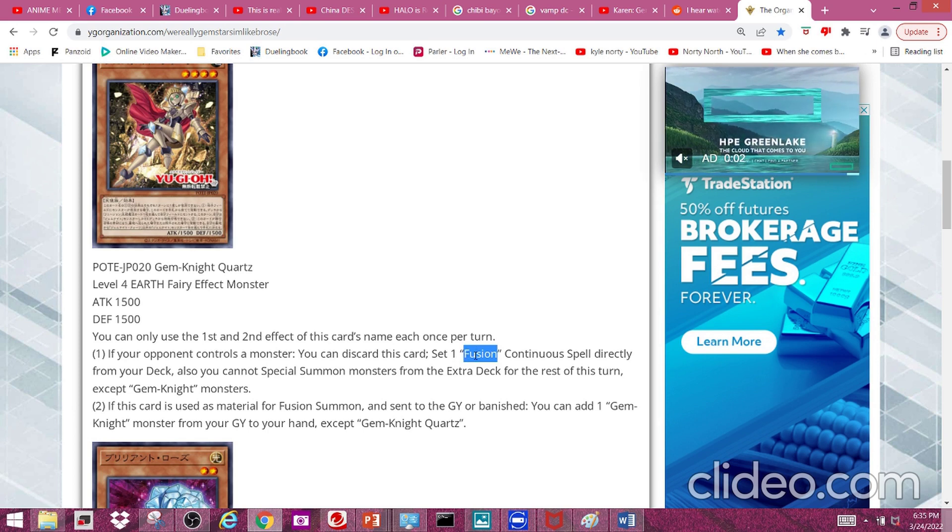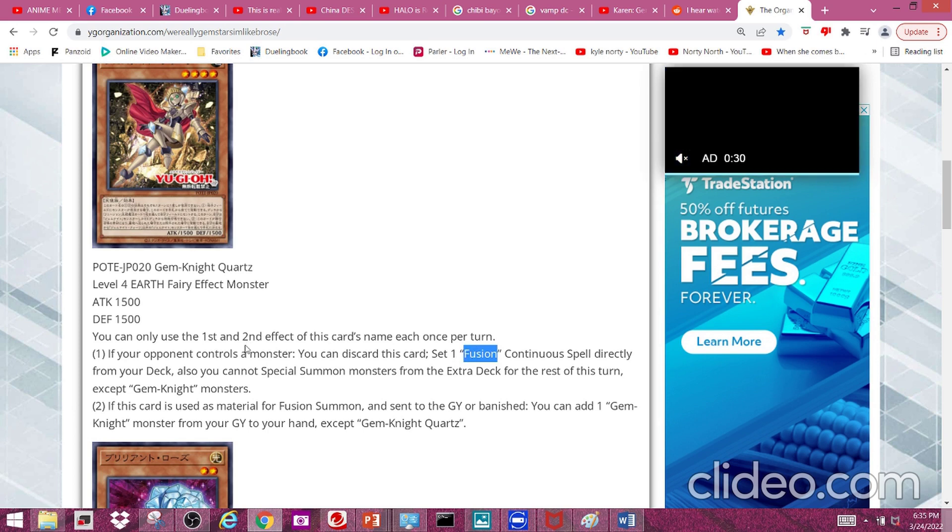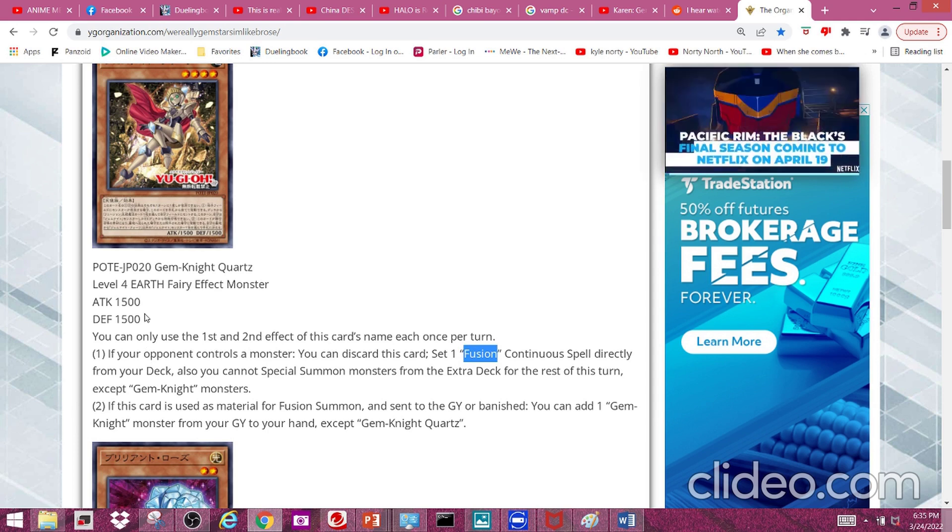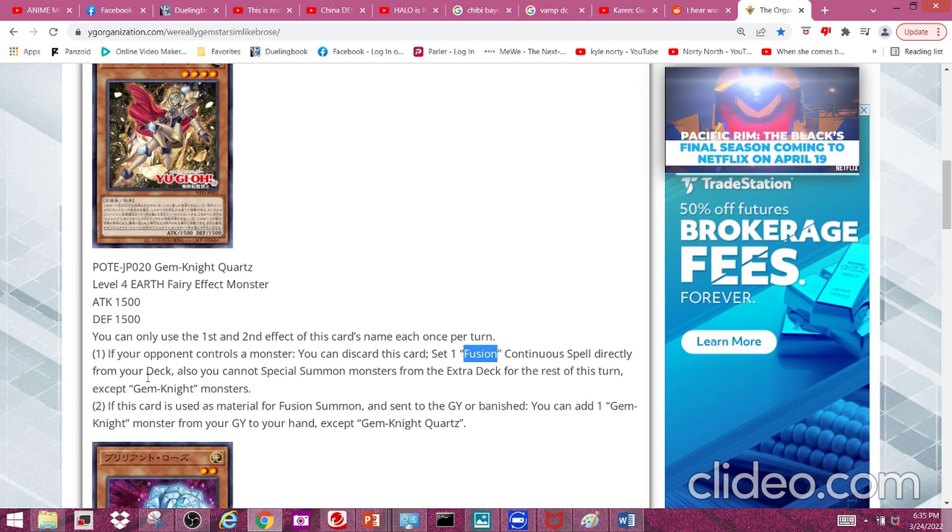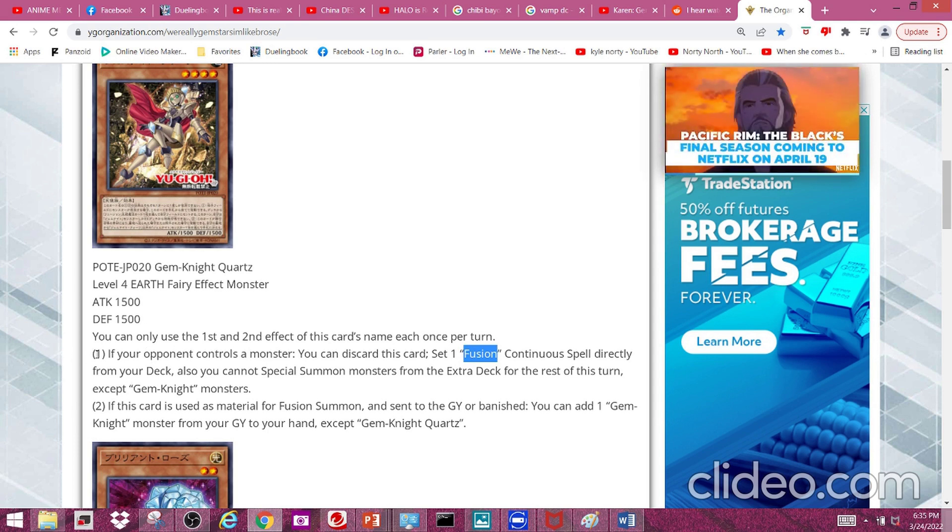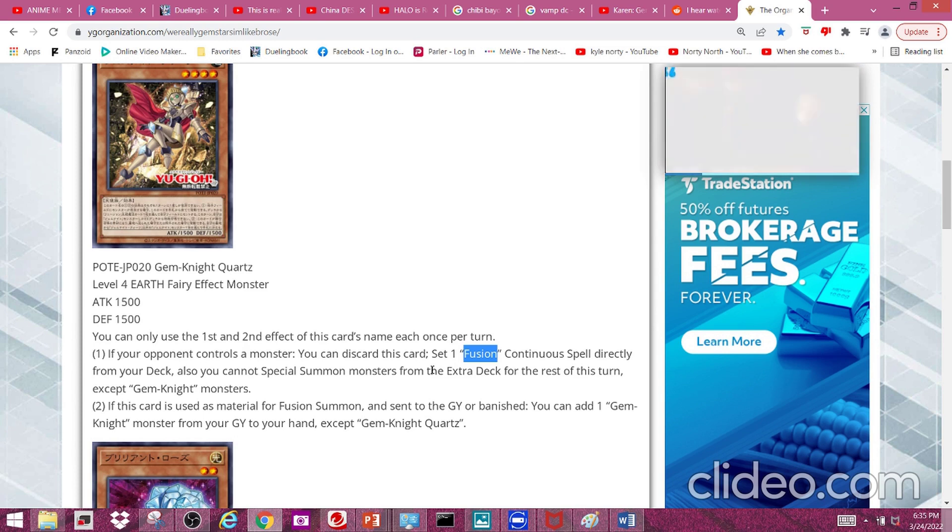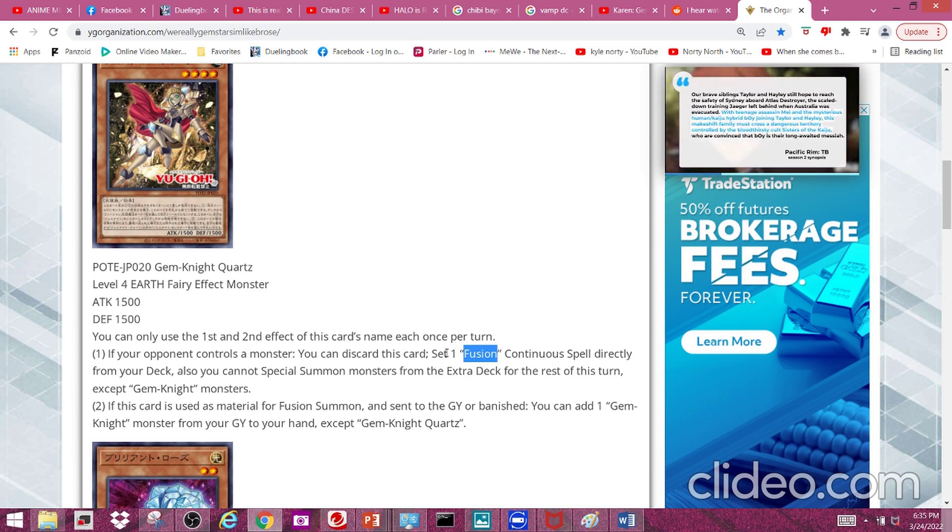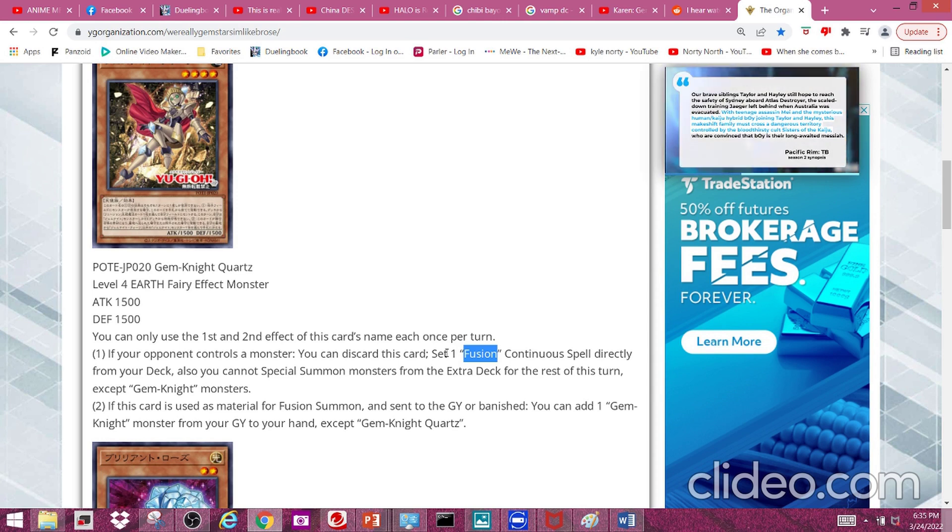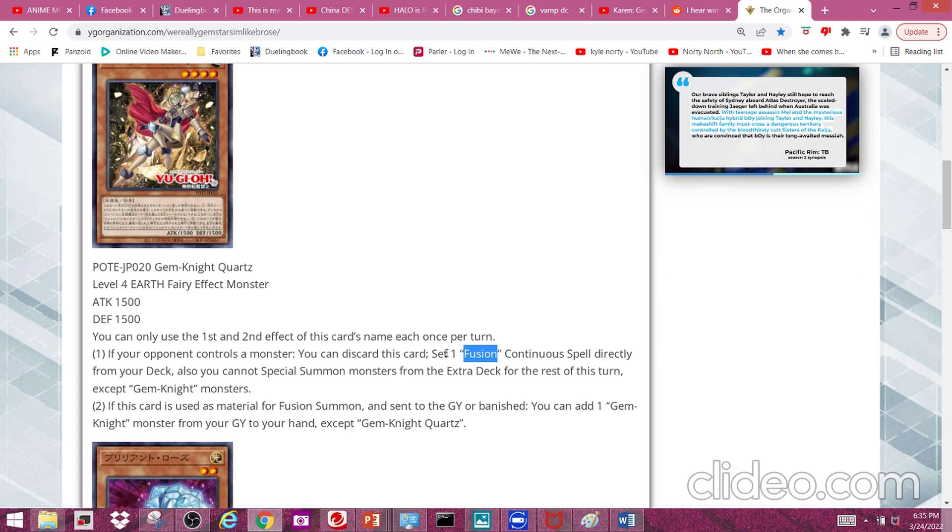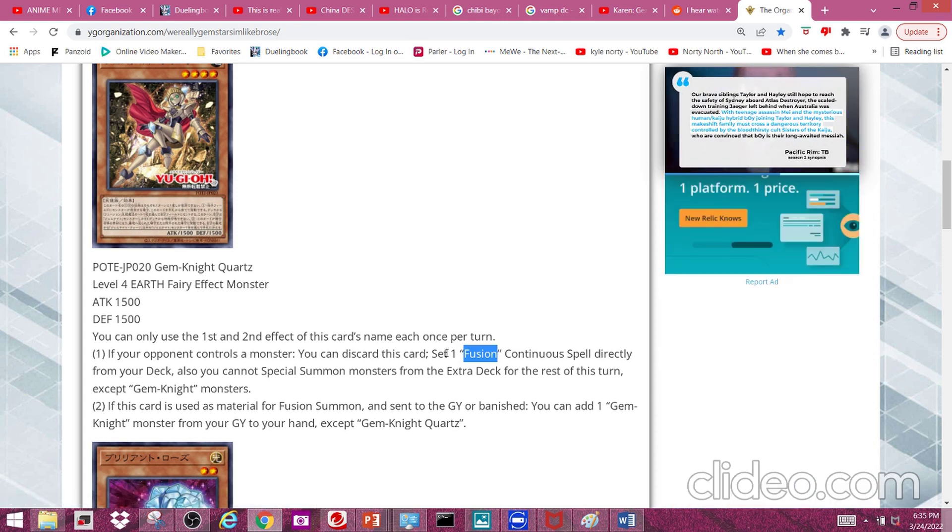line I was going to say that sounds like it's going to be abused, because that means you can have Brilliant Fusion back in the game. Or even if you don't bring Brilliant Fusion back, that means you're going to have to work around it when creating new fusion spells